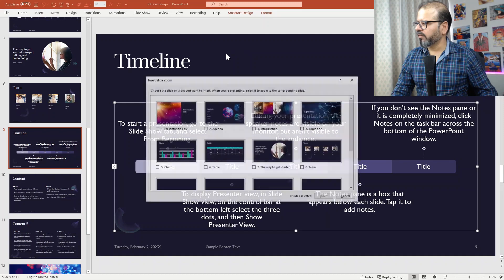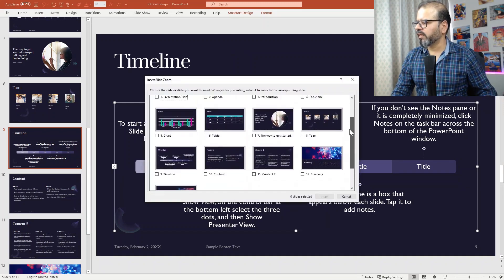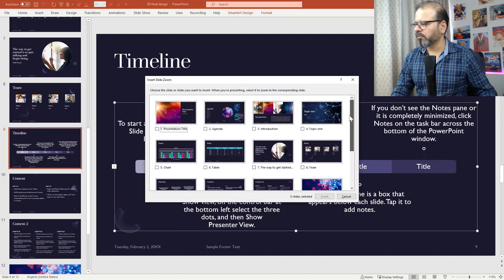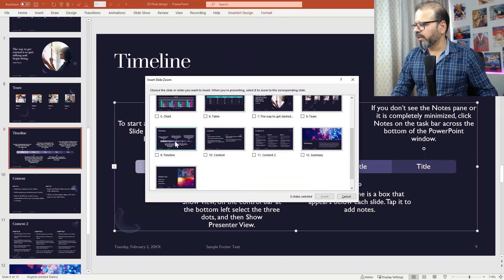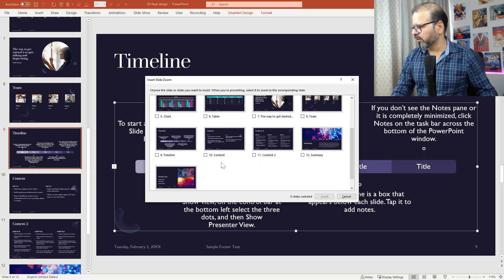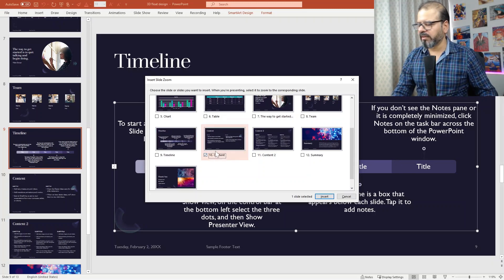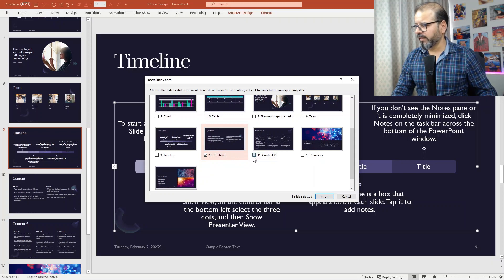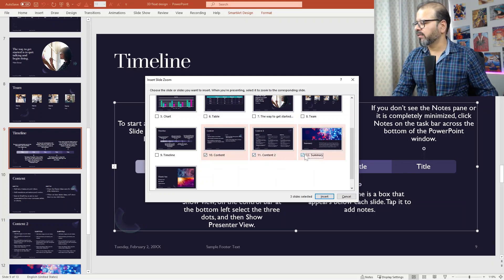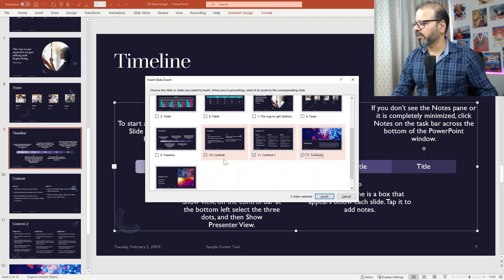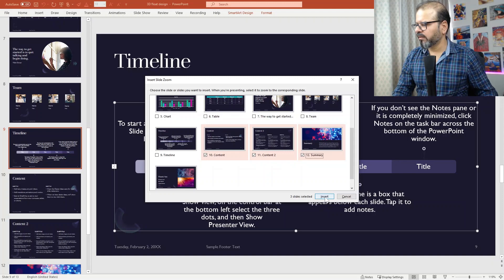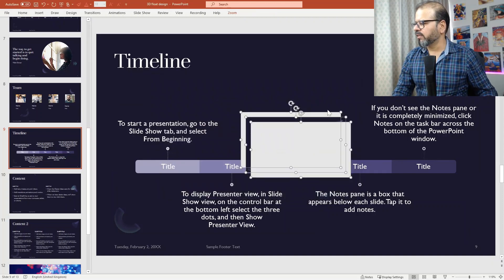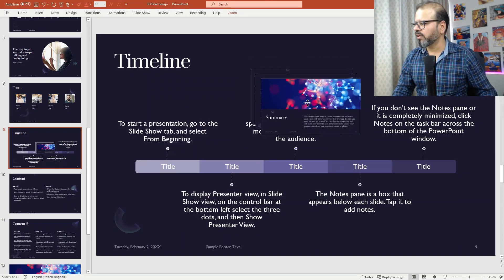And it's asking me which slide would you like to pull in. So we basically are here on number nine. You can see the content here. So I will pick the slide number 10 and 11 as well, and let's say summary as well. So let's say we pick three slides here. I will say insert. So we have all three of those slides.